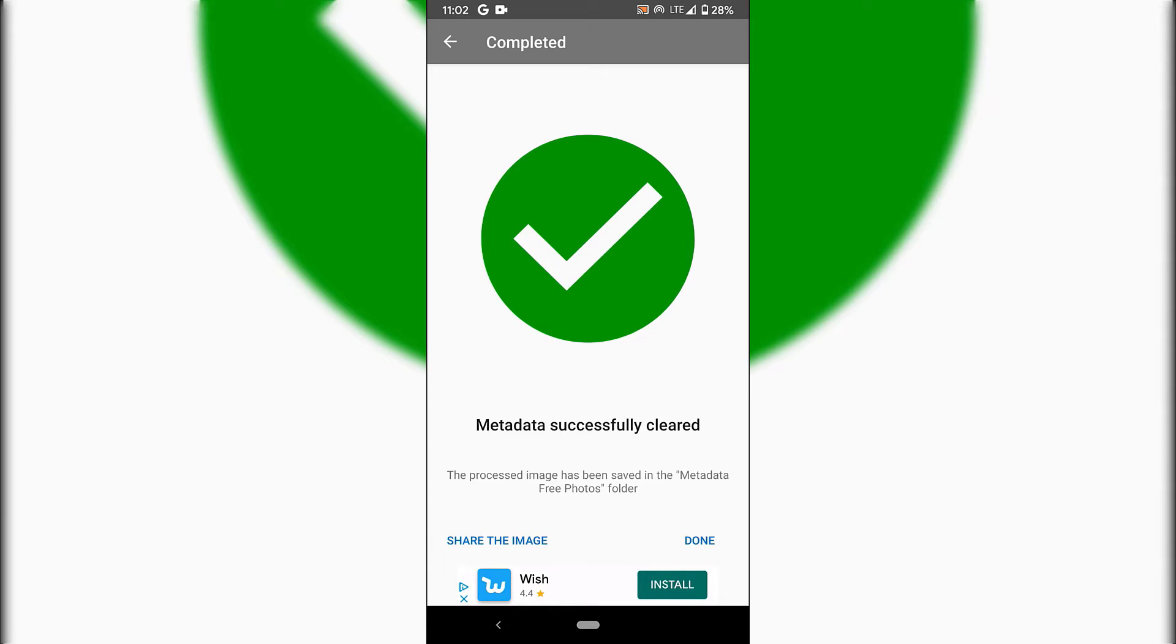As you can see, we've got a big checkmark that says metadata successfully cleared. The processed image has been saved in the metadata free folder. All you need to do now is tap the back button at the top left-hand corner.